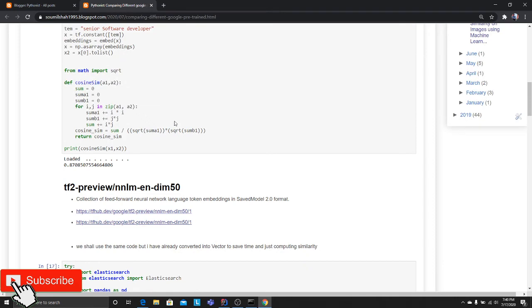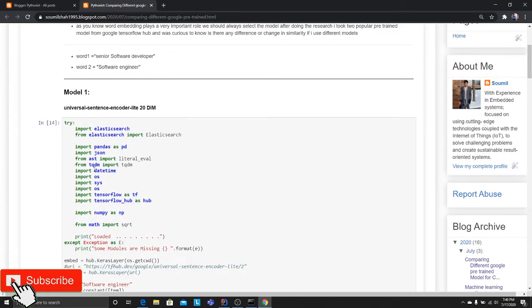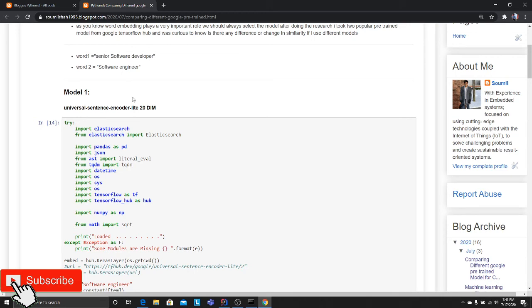Whenever you want to decide on any kind of embeddings, try out different models and see which model gives you the best embedding. Don't just say, 'Okay, people are saying BERT, go with BERT,' or 'People are saying Elmo, go with Elmo.' Don't go with the buzzword. Try it out and see which one works best for your application.